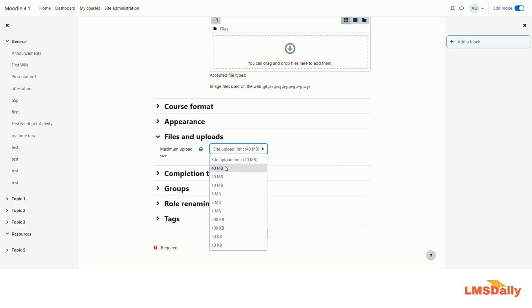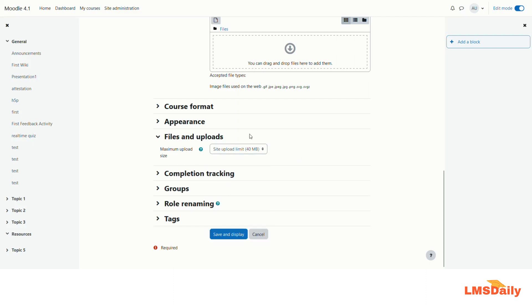Now as an admin I will show you how you can increase this limit from 40 MB for this demo to a higher limit, let's say around 500 MB. In order to do that you need to go to the site admin tab.